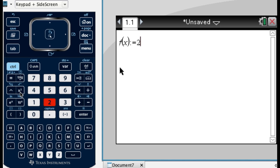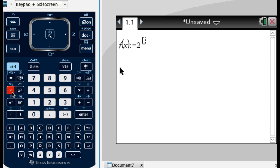So this key gives you squared, which is the most common exponent that you type, so it has its own key. But in general, this carat, this upward carat, will give you exponents. So I want 2 to the x.